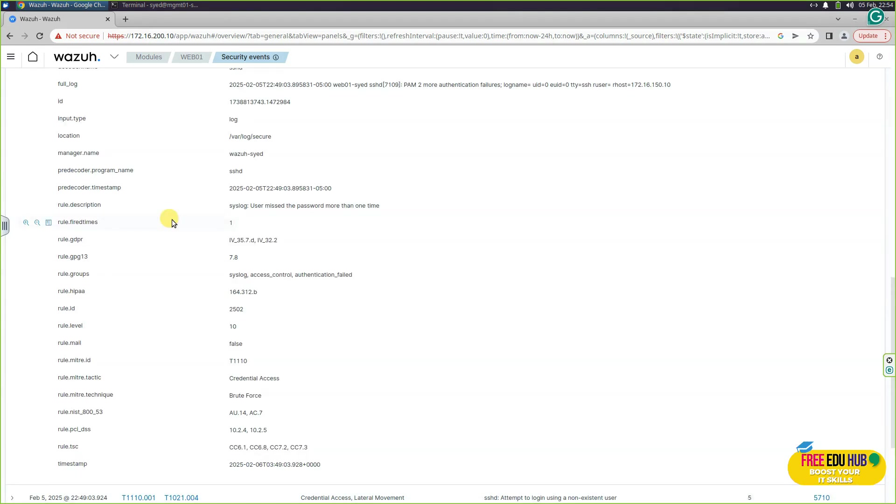So that was a short tutorial on how we can install and configure Wazuh by installing agents and to look at different security events. That's it for today. Thank you very much.